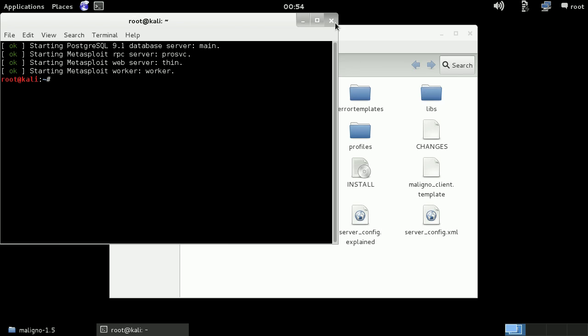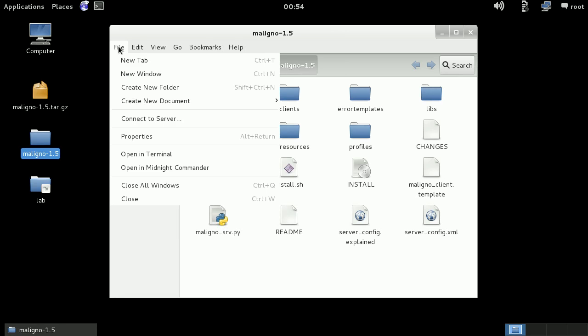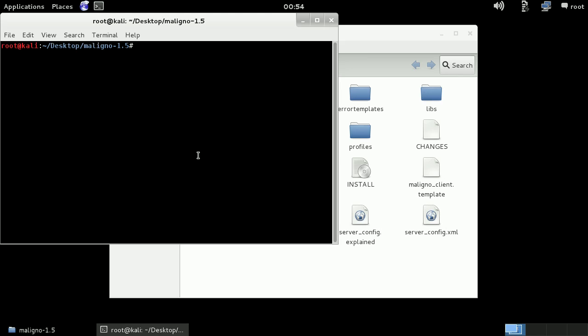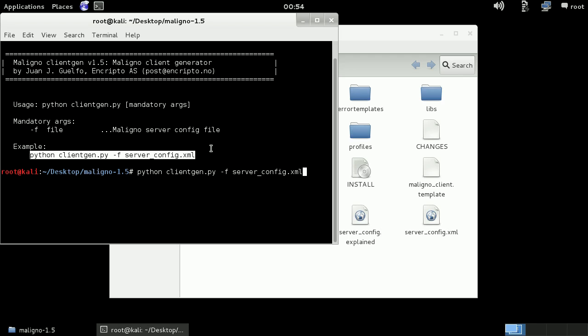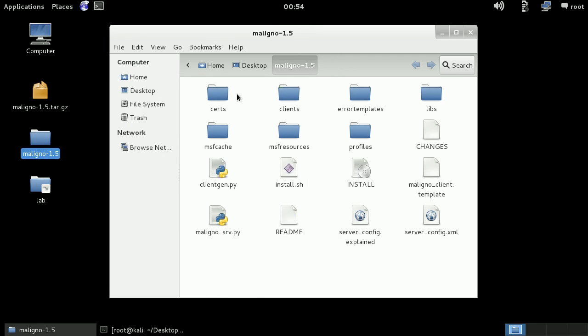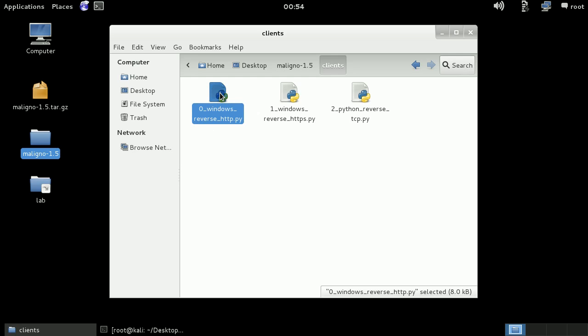Let's open a terminal. And here, let me generate a few clients. So the clients are ready. Here we see that we have three different clients. I am going to focus just like I said on reverse HTTP.